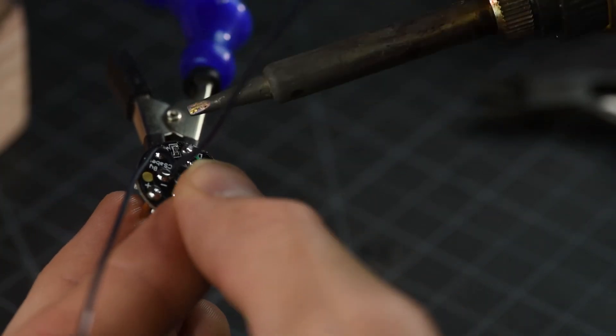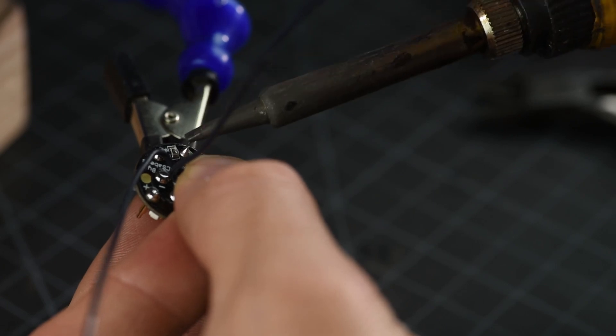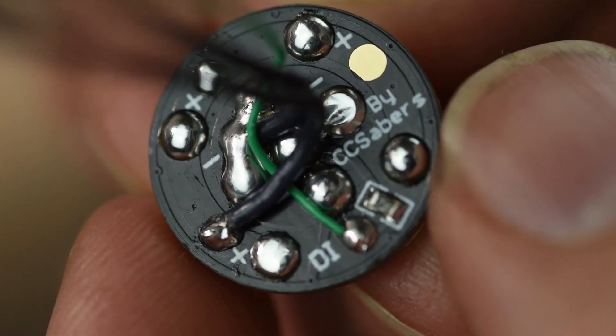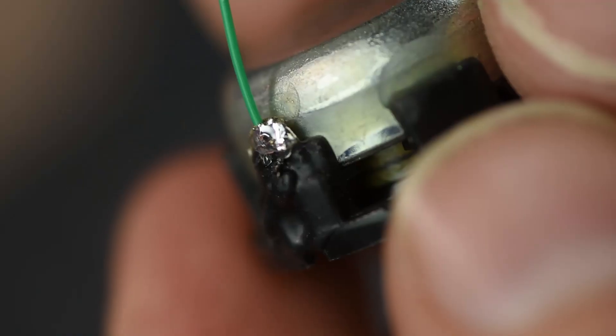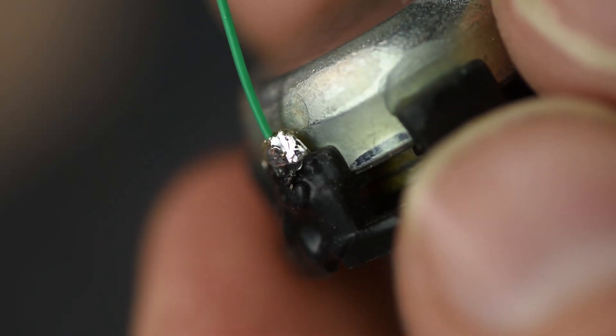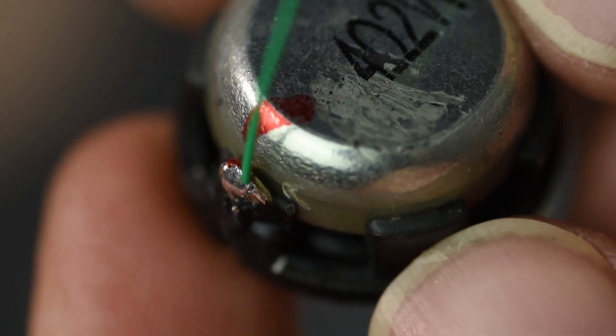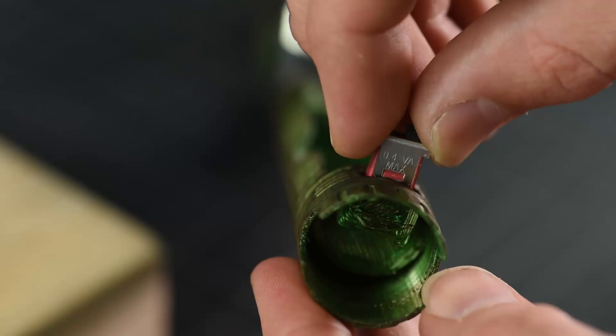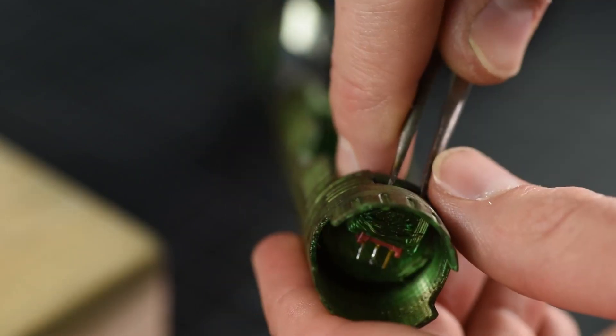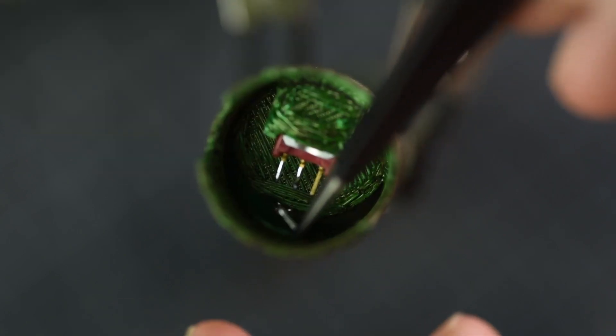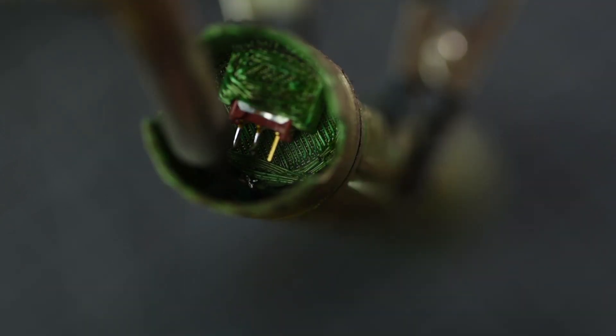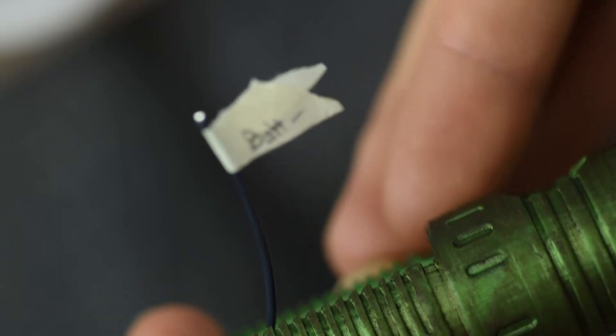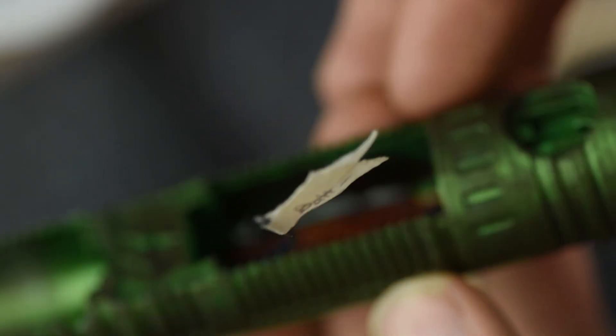Notice those very shiny solder joints with insulation butted right up to them—no exposed wire strands or wire at all. Solder while in the chassis or solder then place in the chassis, whatever you're comfortable with. And labeling wires never hurts, especially if they're all the same color.